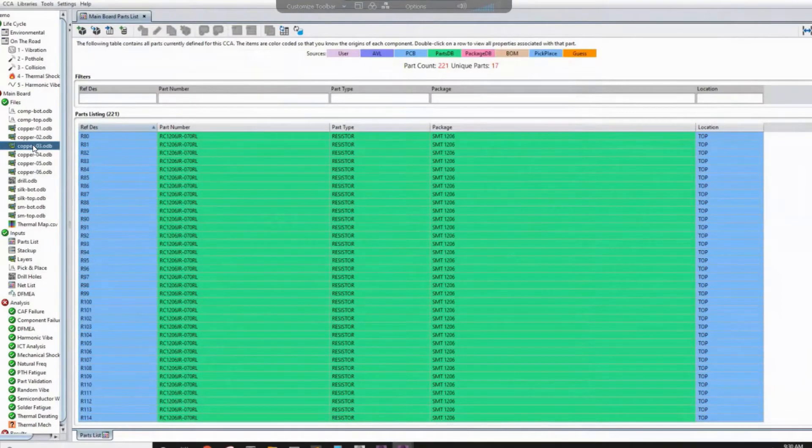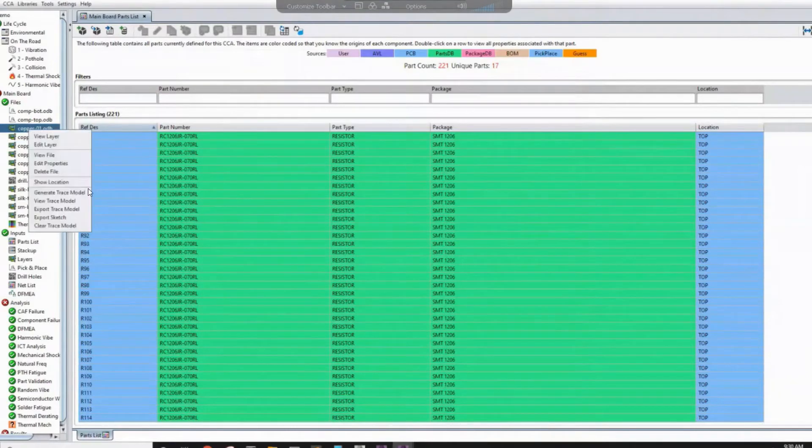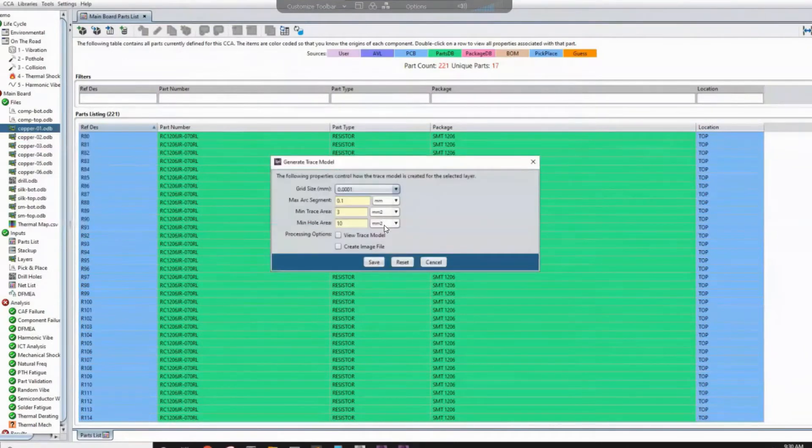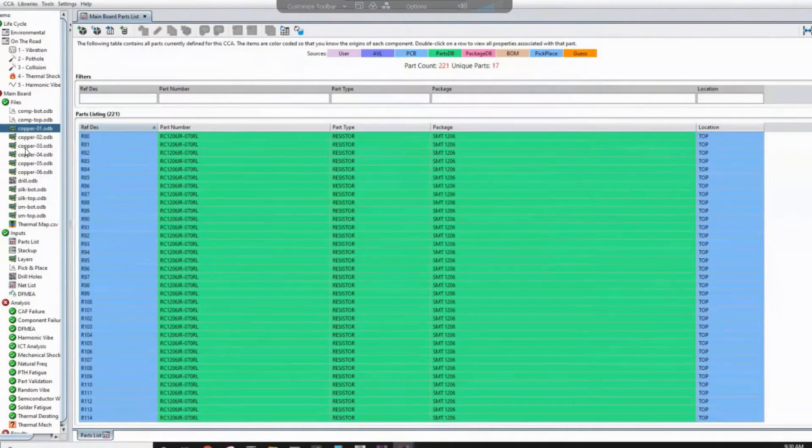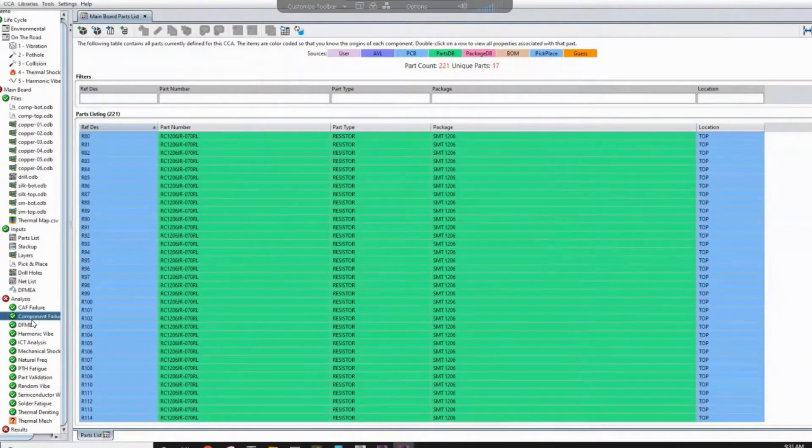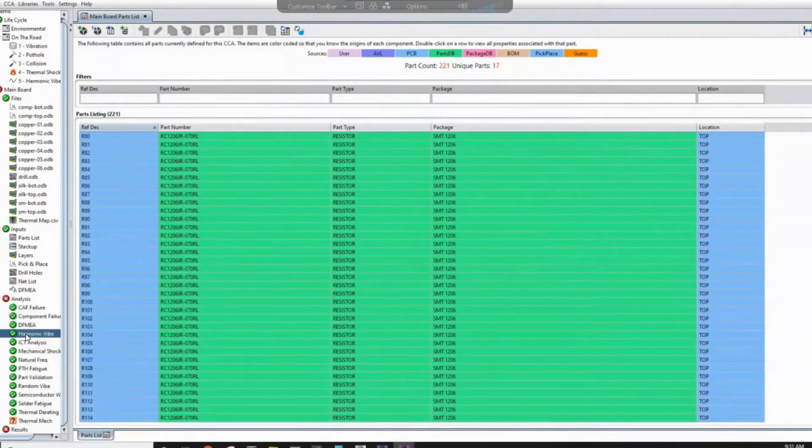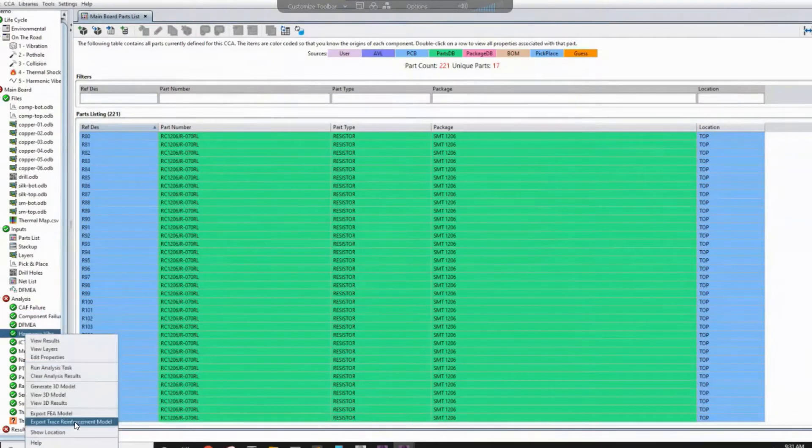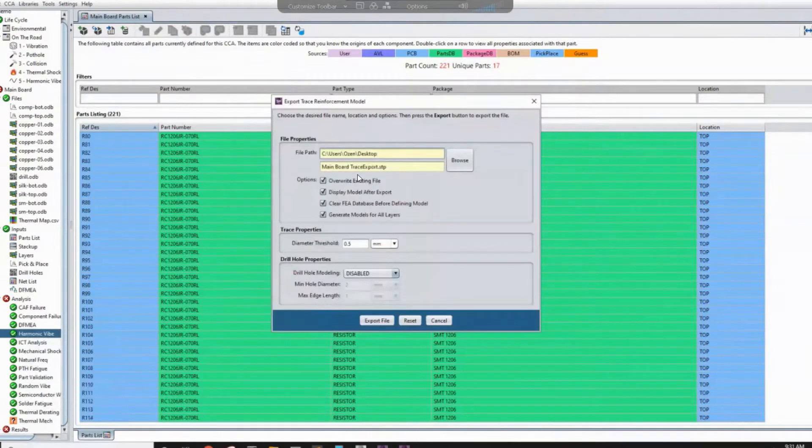So to transfer the traces, we'll go one by one, right click and say generate trace model. And then you can keep the default and click save. So you will repeat this for every layer. Once you are done with all of these, you can come here to any of the solution, any of the analysis, and then right click and say export trace reinforcement. Once you do that, you will see it's creating a step file. And then you can just export it.